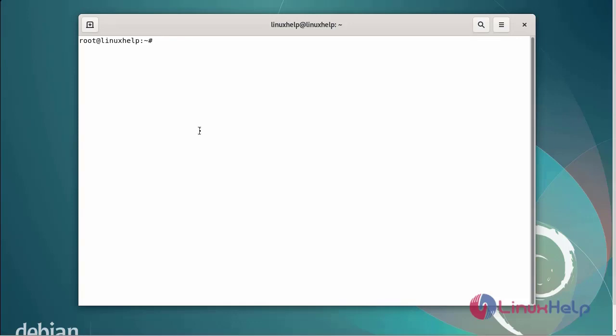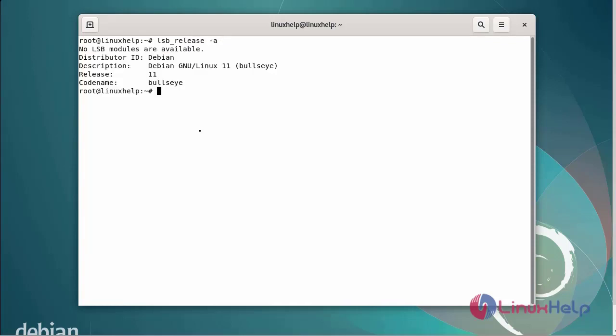First I will check the OS version. I am using Debian version 11. Next I am going to update the apt repository.